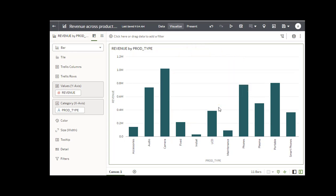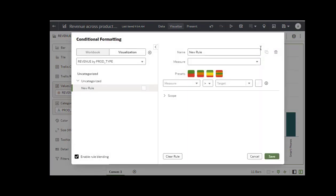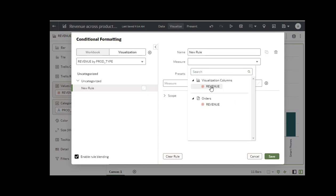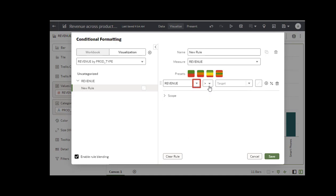First, hover over the chart and click Manage Conditional Formatting Rules. Select Revenue in the Measure field. Select Discount Value in the menu.